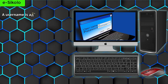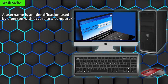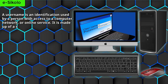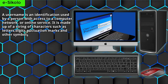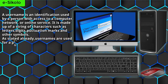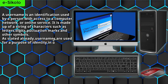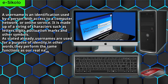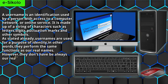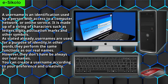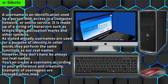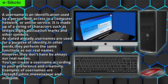A username is an identification used by a person with access to a computer network or online service. It is made up of a string of characters such as letters, digits, punctuation marks, and other symbols. As stated already, usernames are used for a purpose of identity. In other words, they perform the same functions as our real names. However, they don't have to always be our real names. You can create a username according to your preference and creativity. Examples of usernames are Chris82, JohnX, Wenijai, and Milupi06.